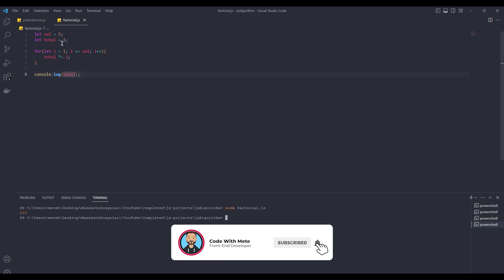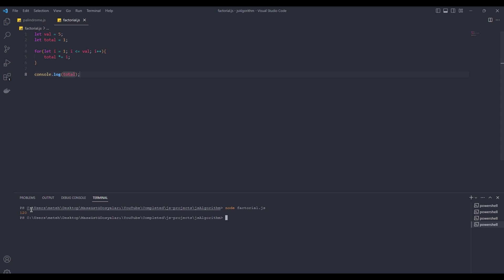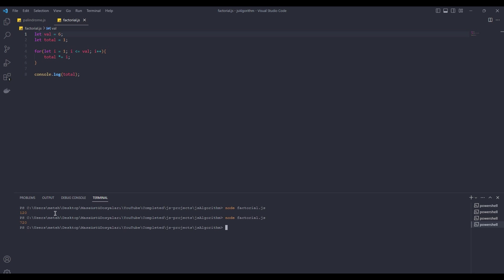120, 5 times 4 times 3 times 2 times 1. It's correct. For example, value is 6. Yes, it's true. That's right. We have solved this algorithm.